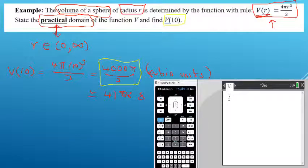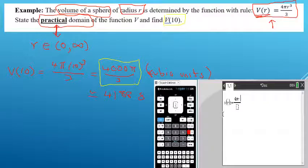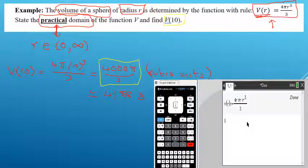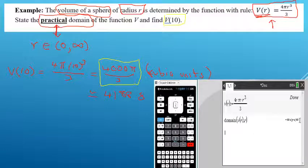Now we'll do the same question on the calculator. I've opened a new calculator page and I start by defining the function: V of R, using ctrl-double-dot-equals to define it. I use ctrl-divide for the fraction, entering 4 times pi times R to the power 3, all over 3. The function looks correct. There is a domain command on the calculator — typing 'domain' of V(r) with respect to r — and it tells me the domain is negative infinity to positive infinity, meaning all possible values of R can be used.